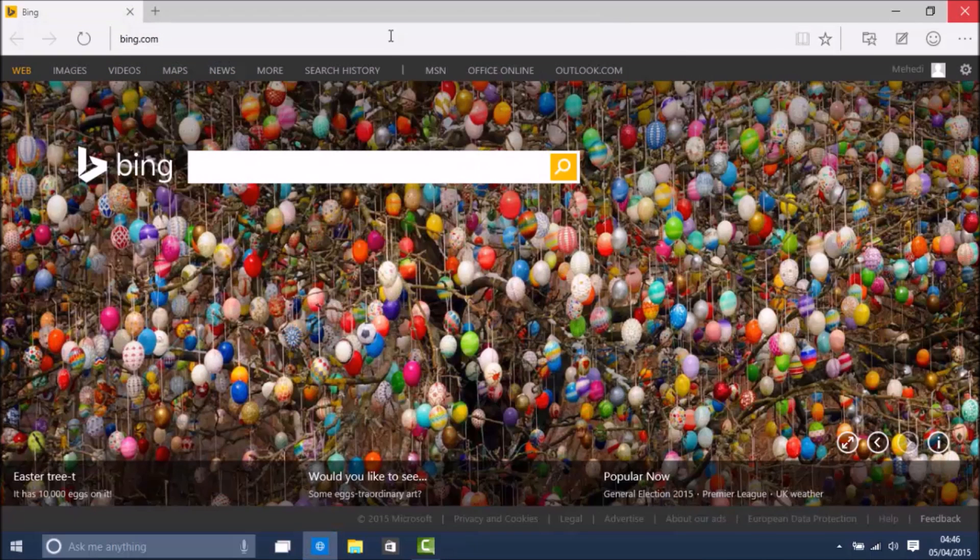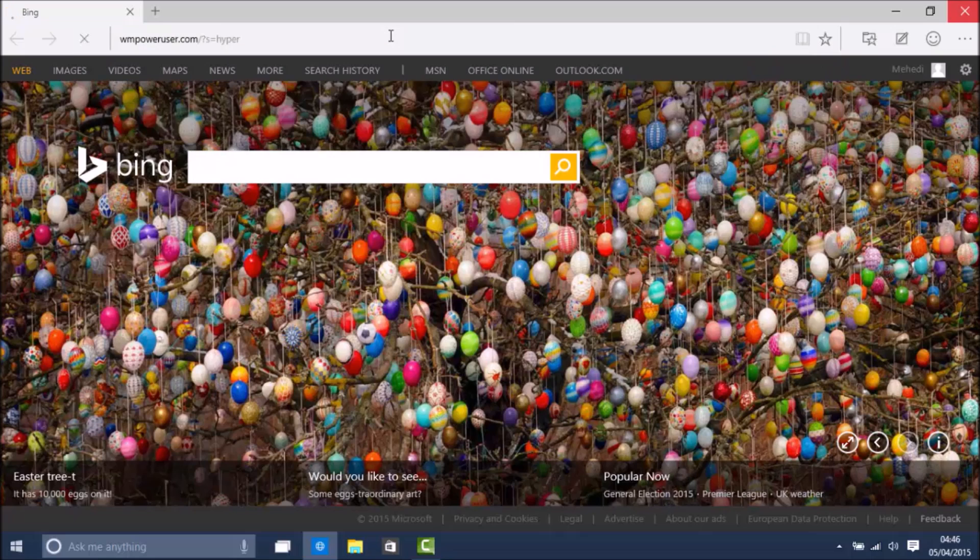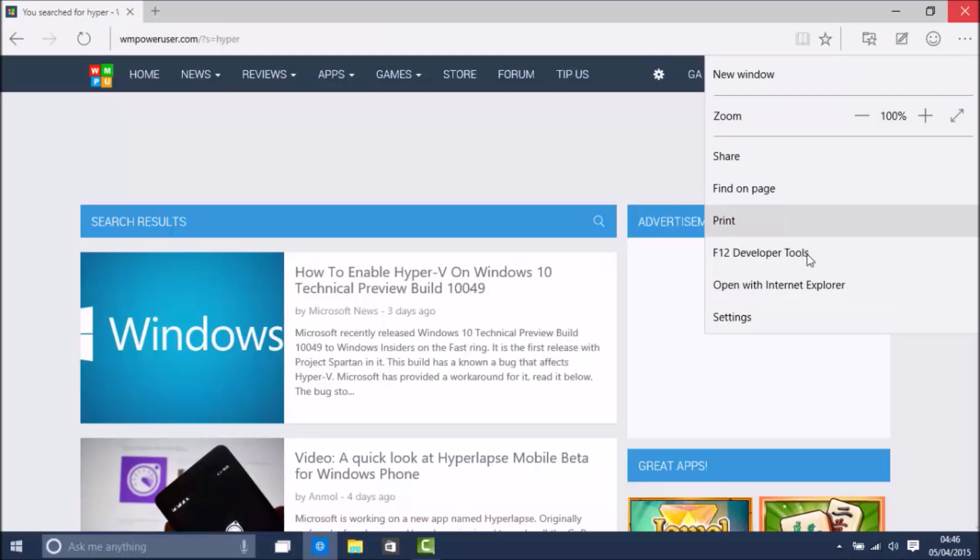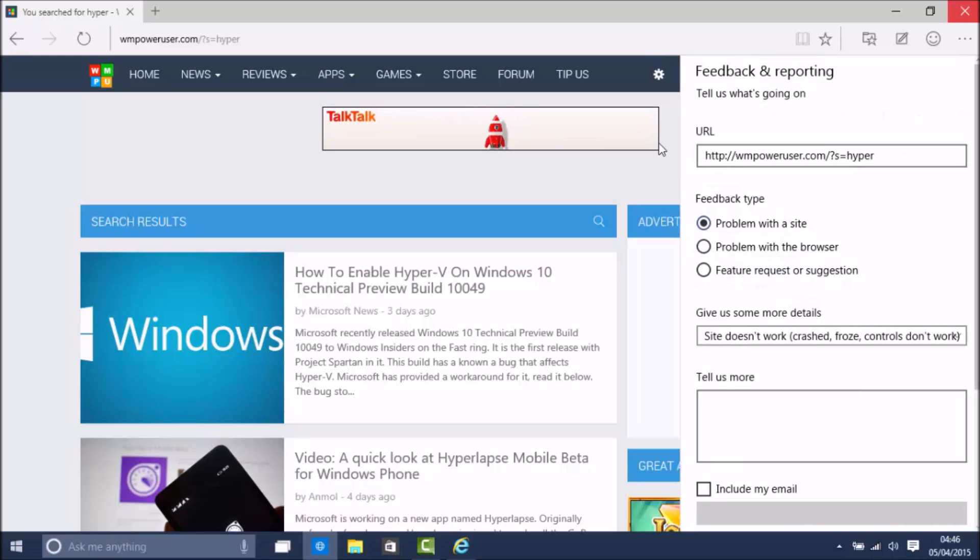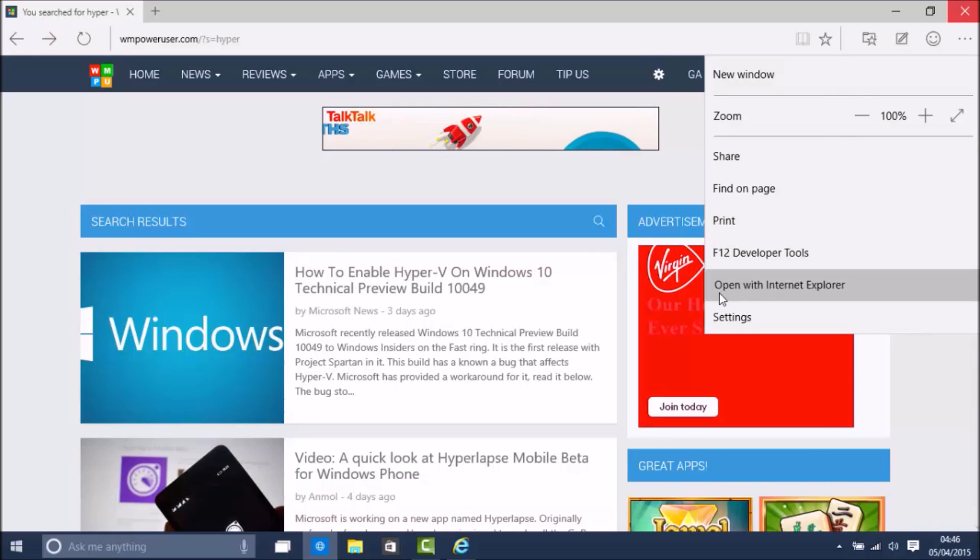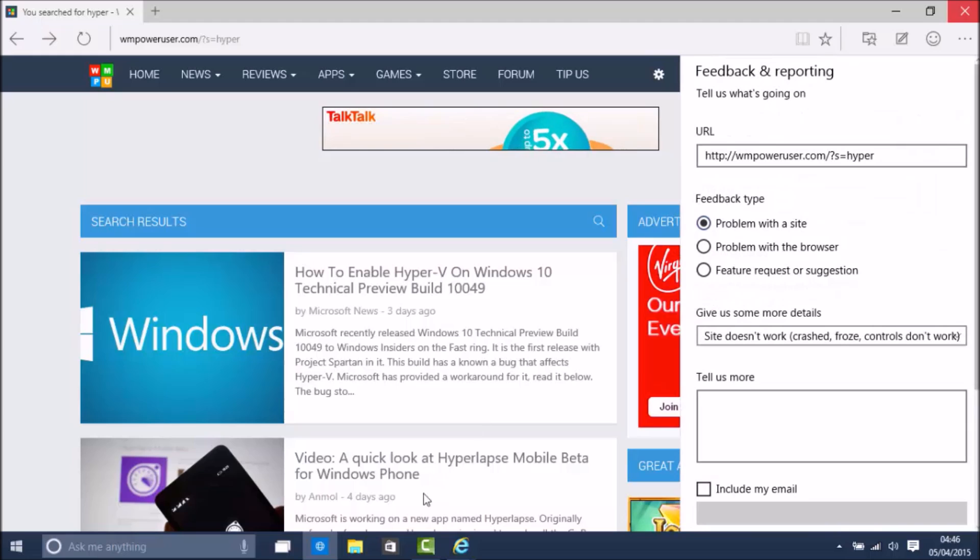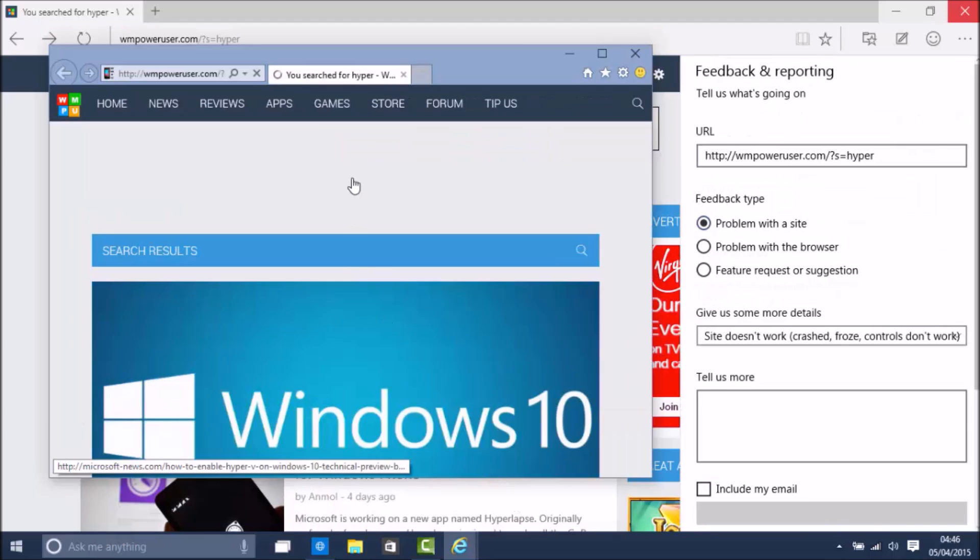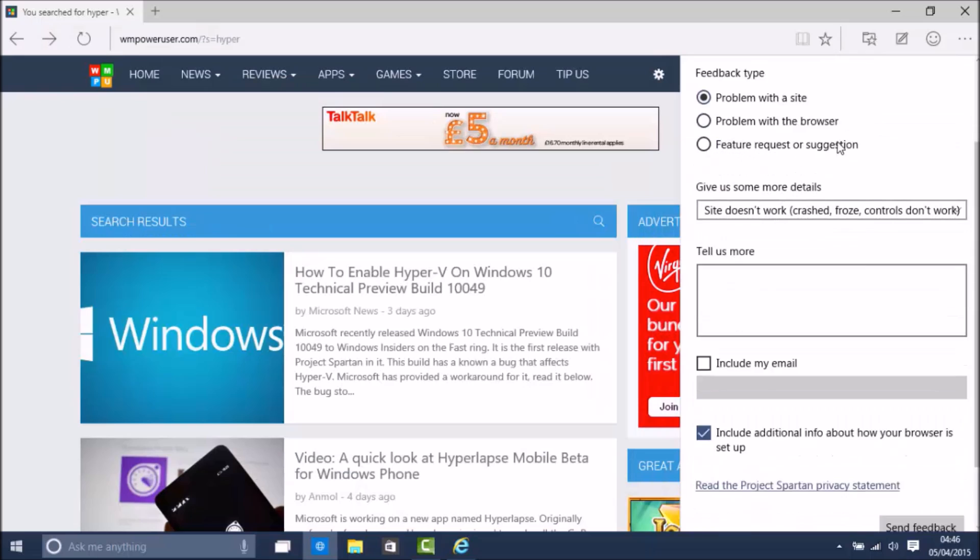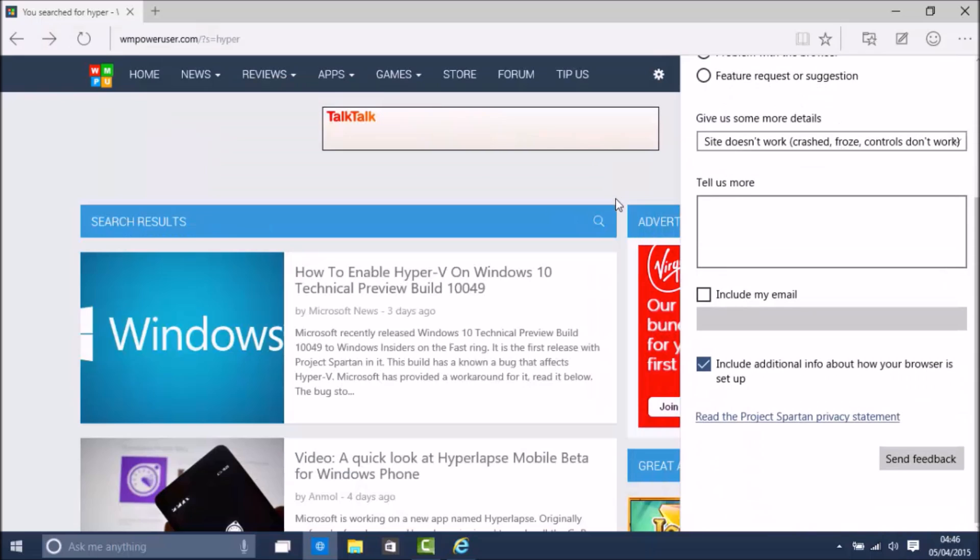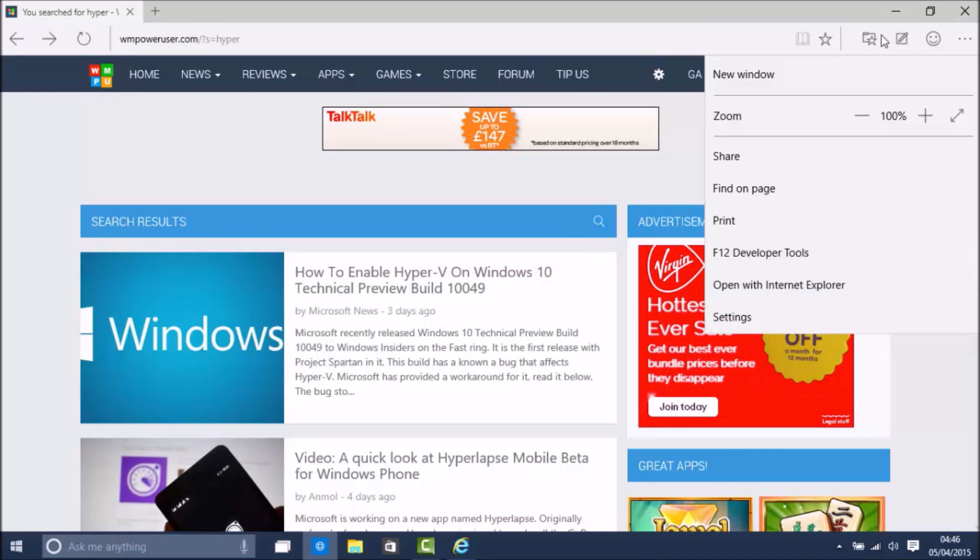So for example if I go on WMPoweruser and click there, it should open up the webpage in Internet Explorer. As you can see it opened up Internet Explorer, but I'm not sure why it opens up feedback and reporting. I think it's just a bug.